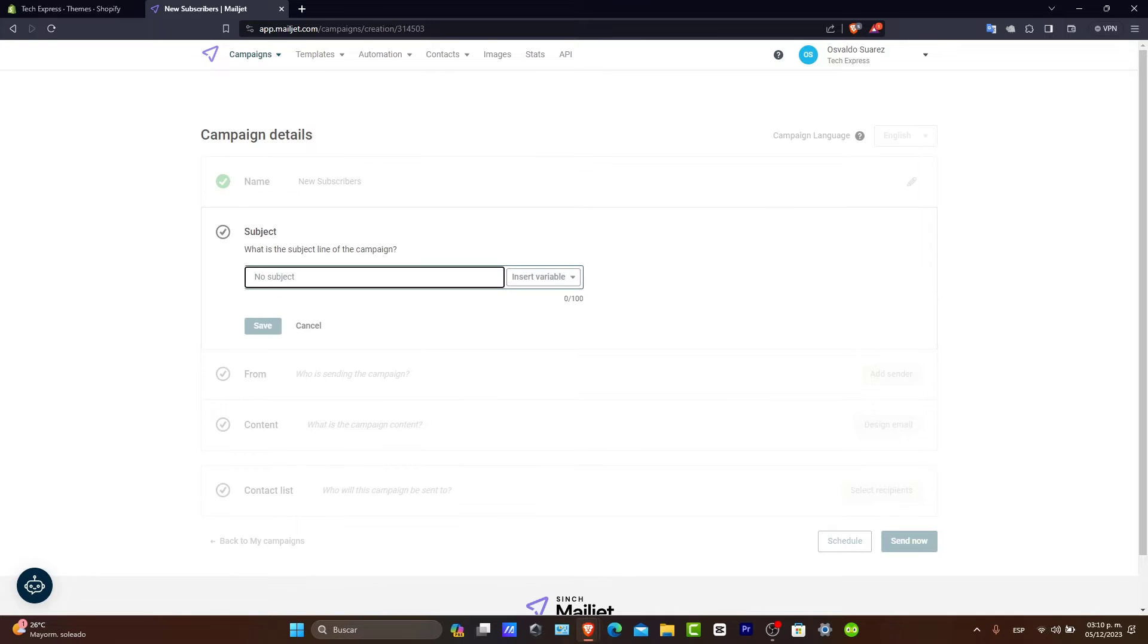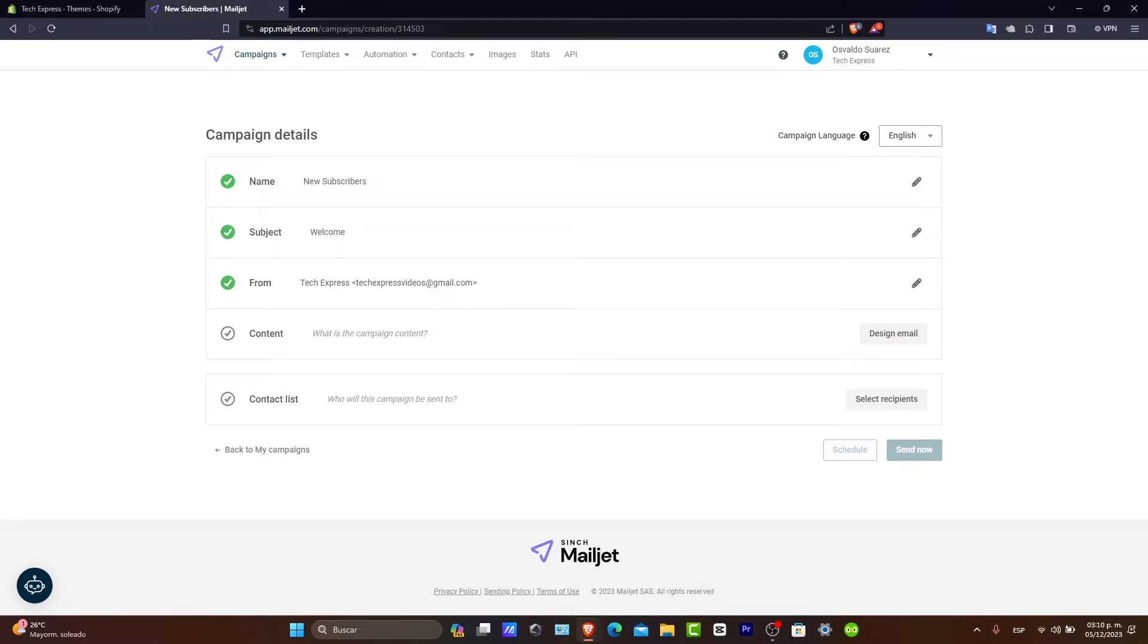The subject, let's go for Welcome. We add ourself in the From field and here in the Contact. We start to design our custom email.